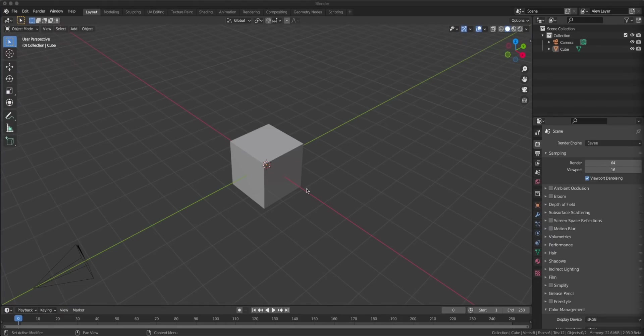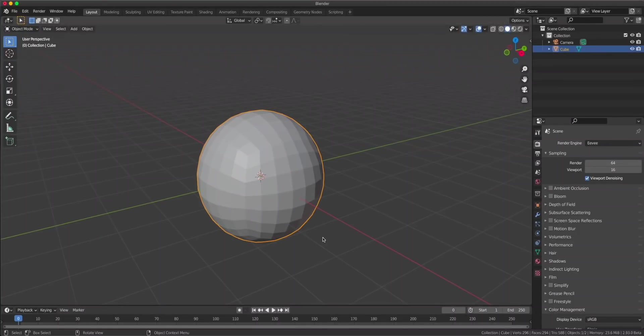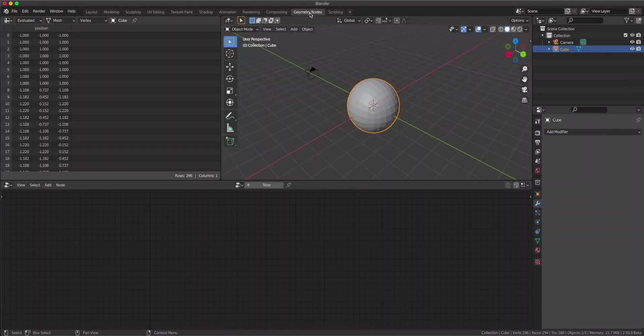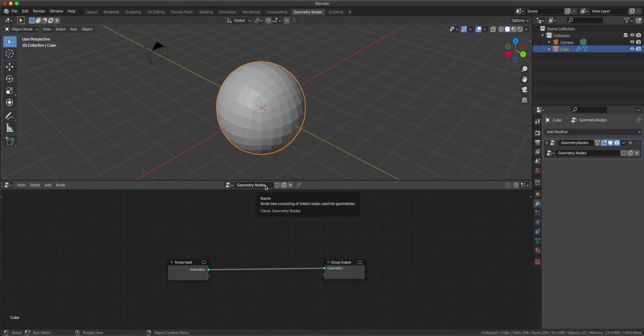When we need to create a raspberry we need a base mesh, and this is our base mesh. So now we go to the geometry nodes workspace and let's add a new set of geometry nodes.